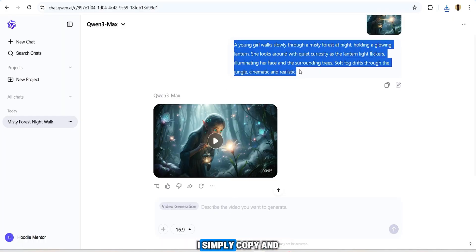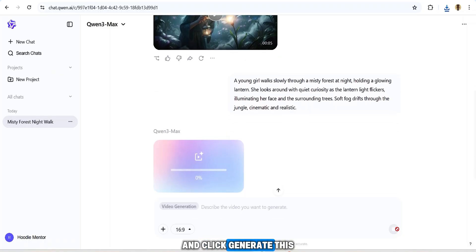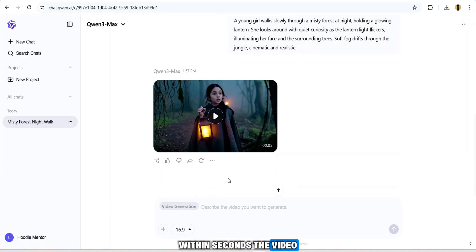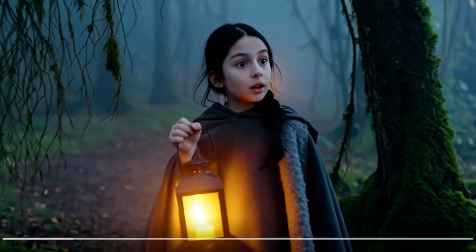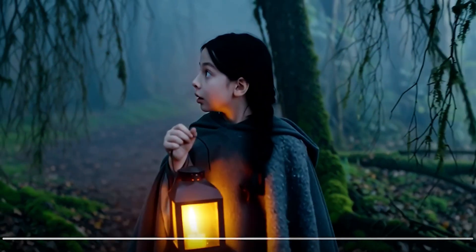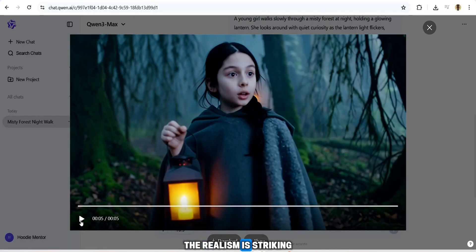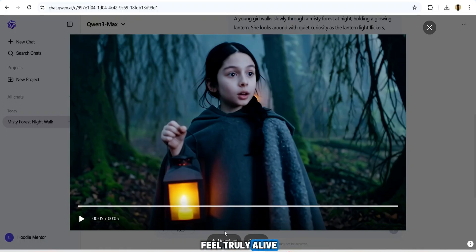Now let's try the text to video feature. I copy and paste the same prompt and click generate. This isn't a detailed prompt, but I want to see what this AI can do. Within seconds the video is ready. The realism is striking, complete with natural background sounds that make it feel truly alive.